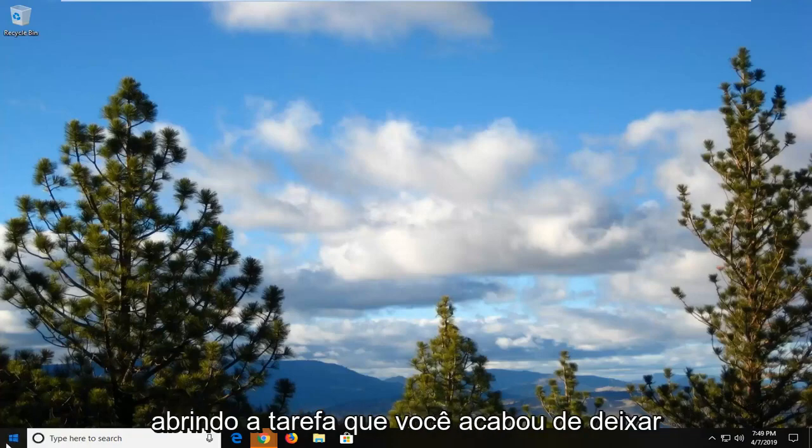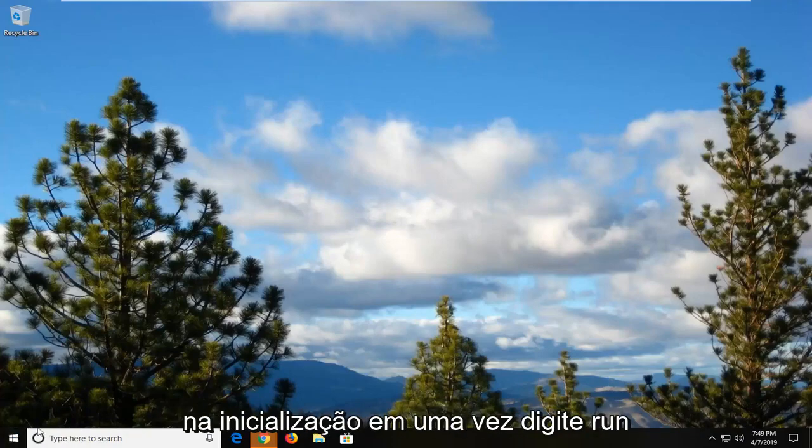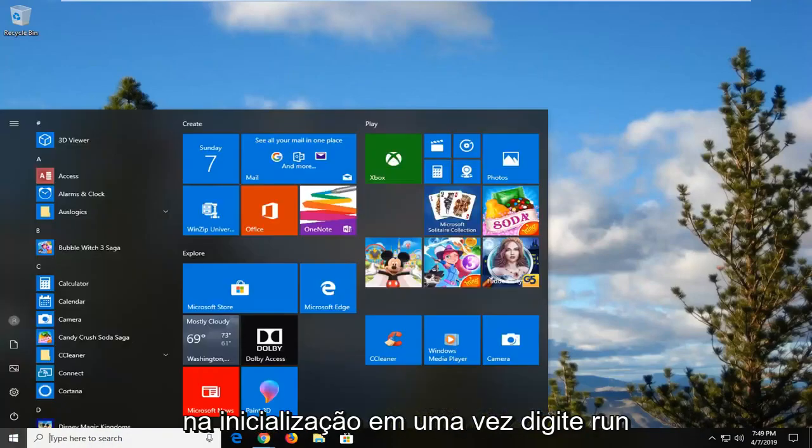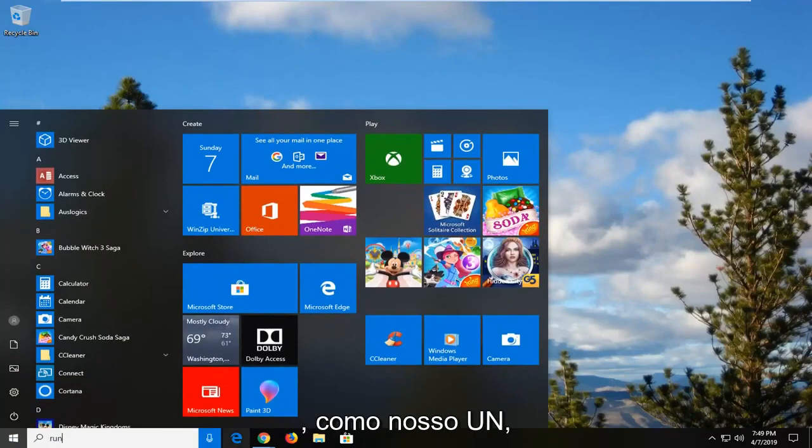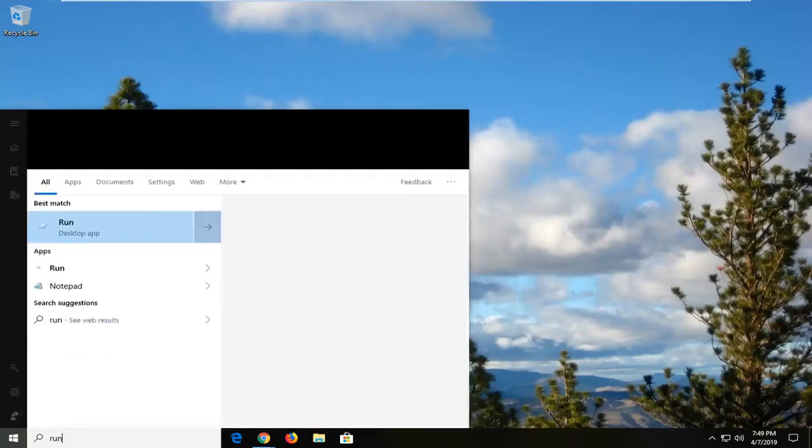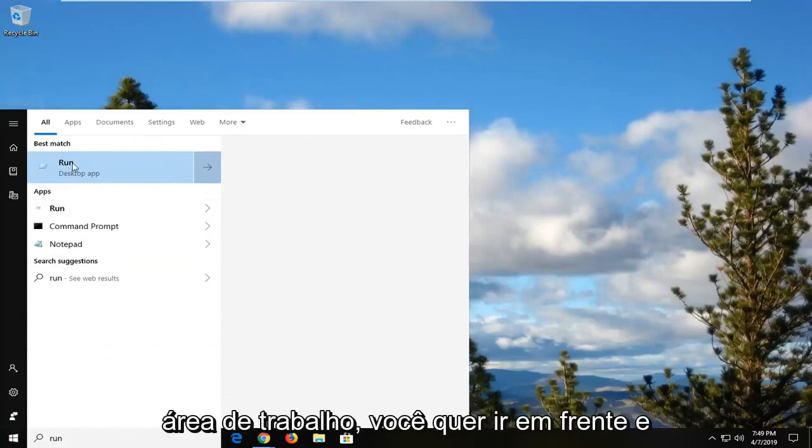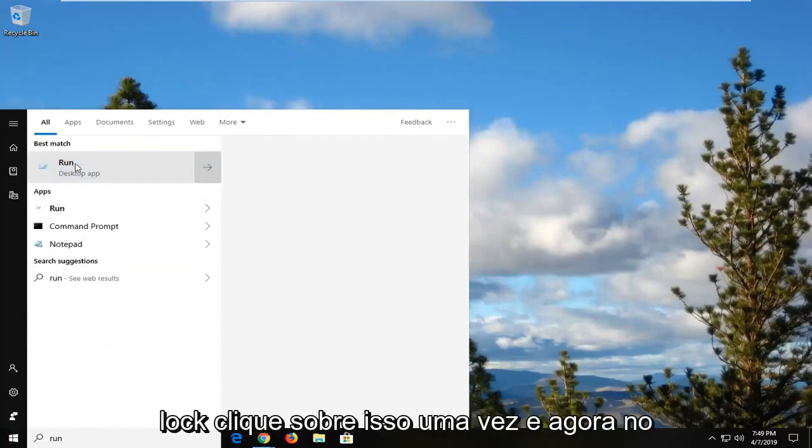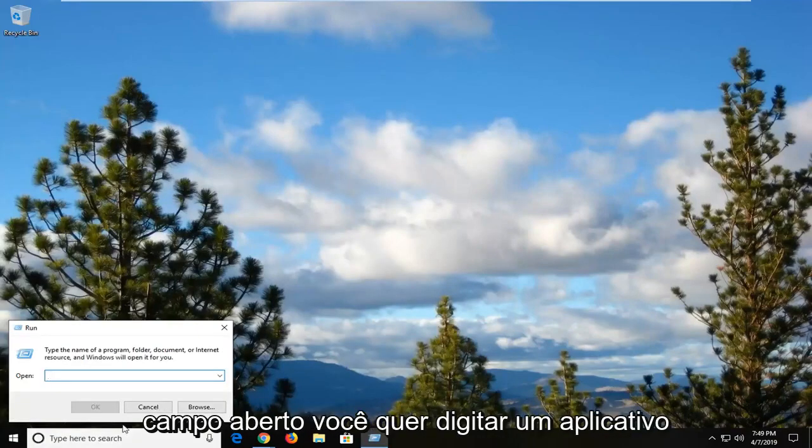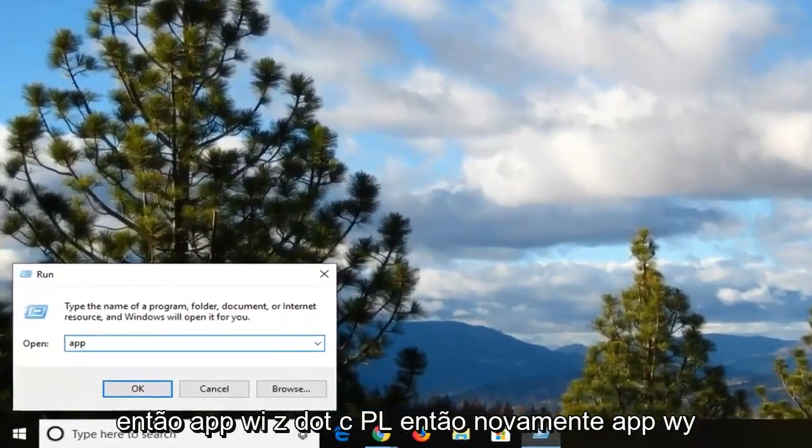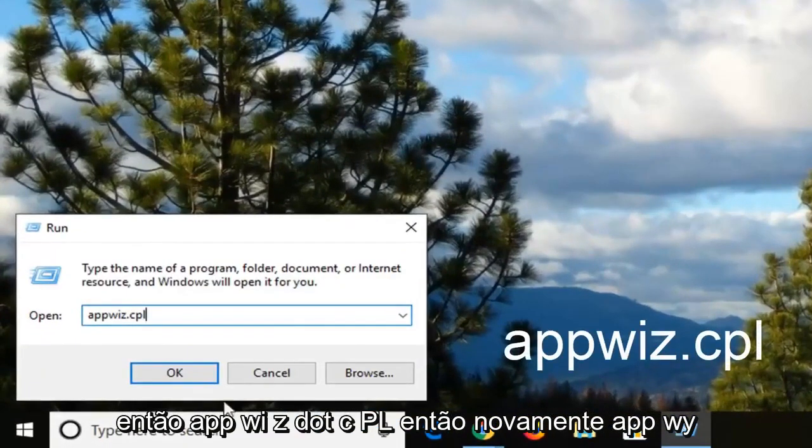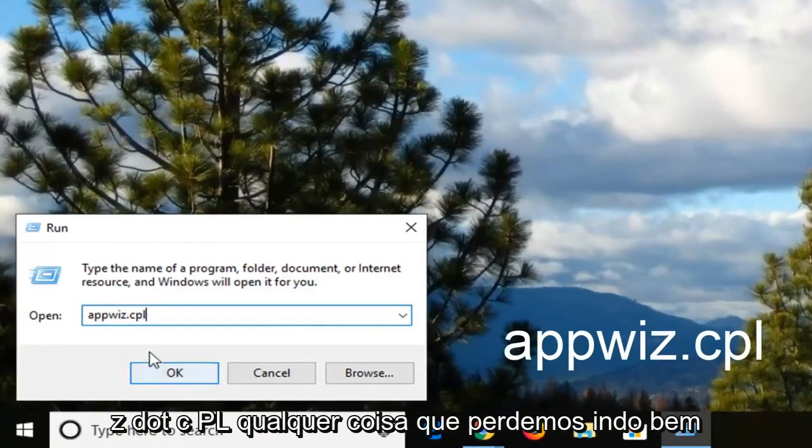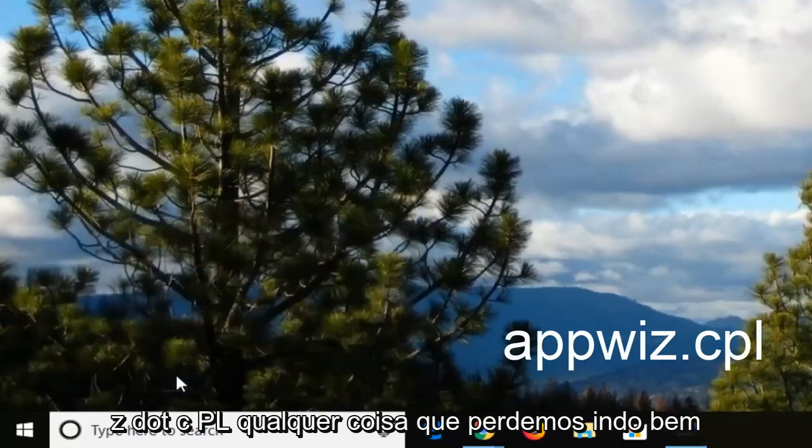So we're going to start by opening up the start menu. Just left click on the start button one time. Type in run. The best match should come back to run right above desktop app. You want to go ahead and left click on that one time. And now in the open field you want to type in appwiz.cpl. So again, appwiz.cpl, and then left click OK.